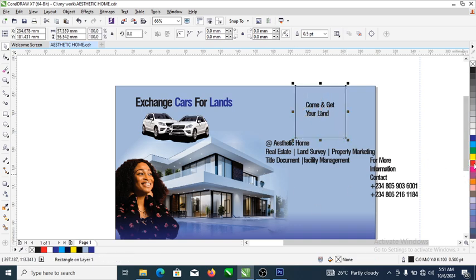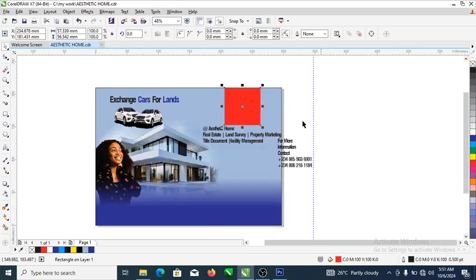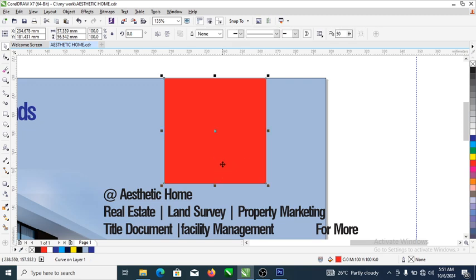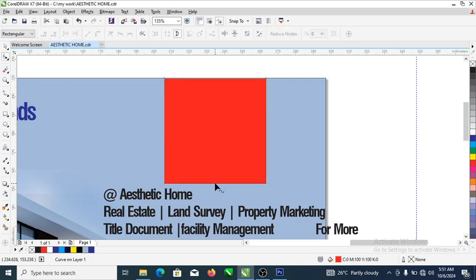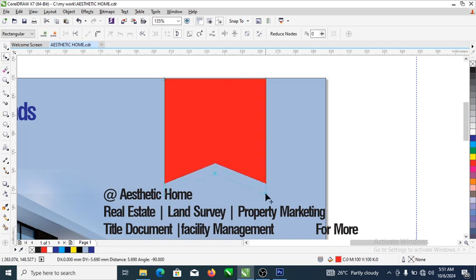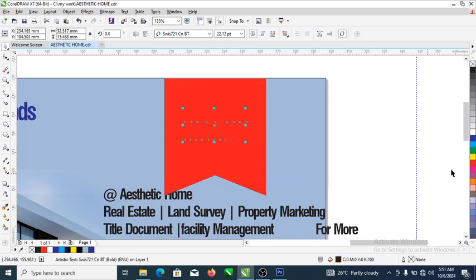We are going to make this red. Set the outline to white, then go ahead and hit Ctrl+Q to break it into pieces. Then select your shape tool to add a node right here and pull it all up just like so. Drag it down a little bit.